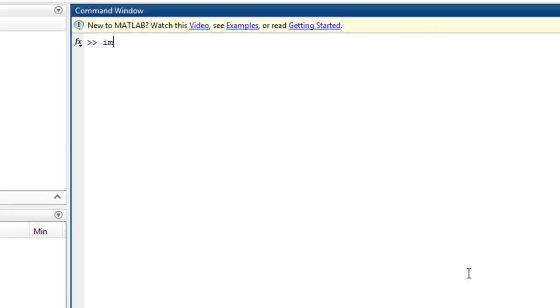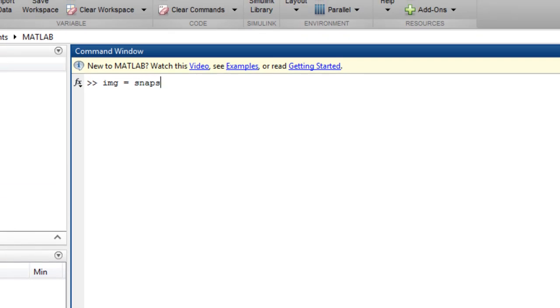You can now acquire a single live image from your webcam and view it using the image command.